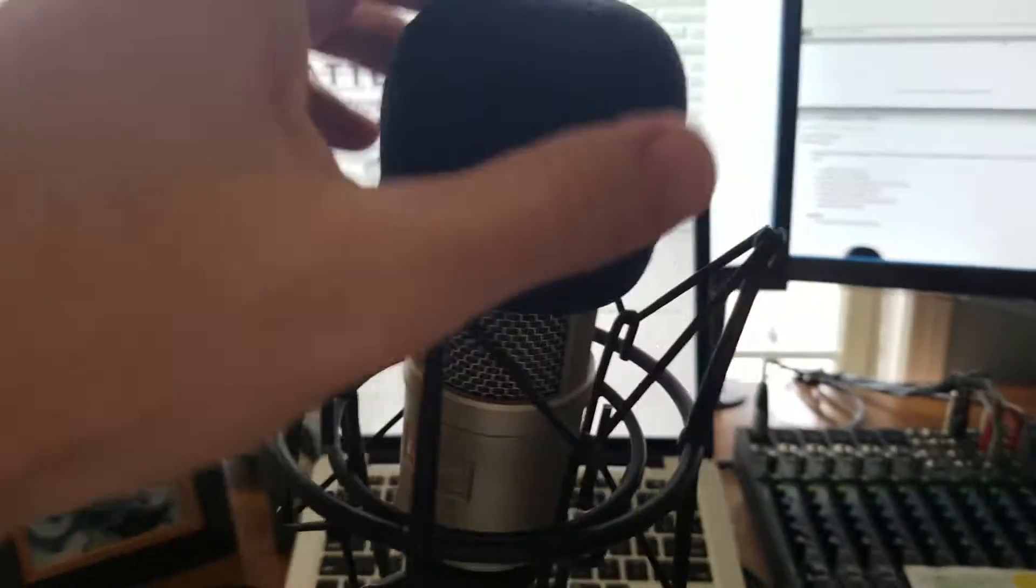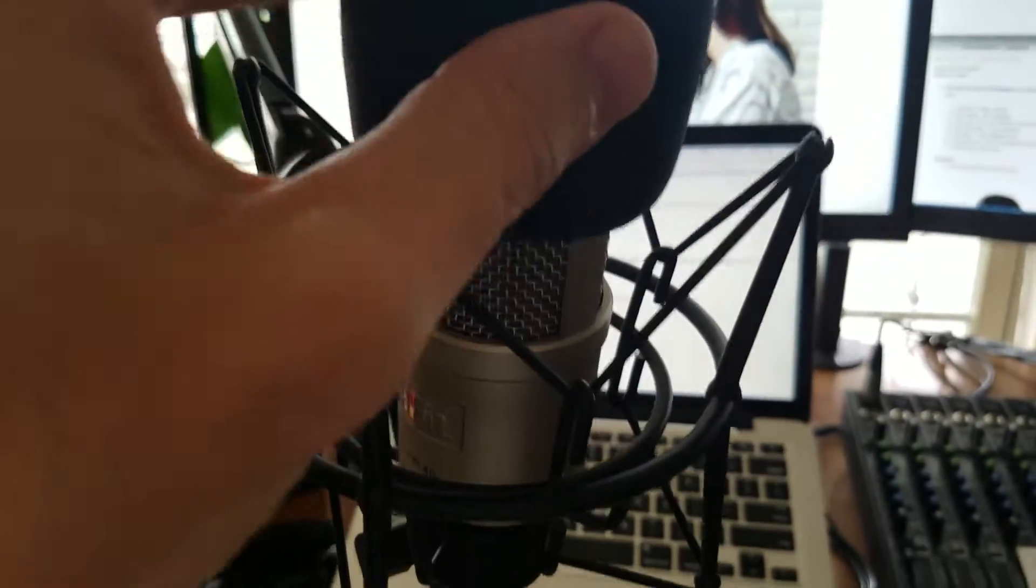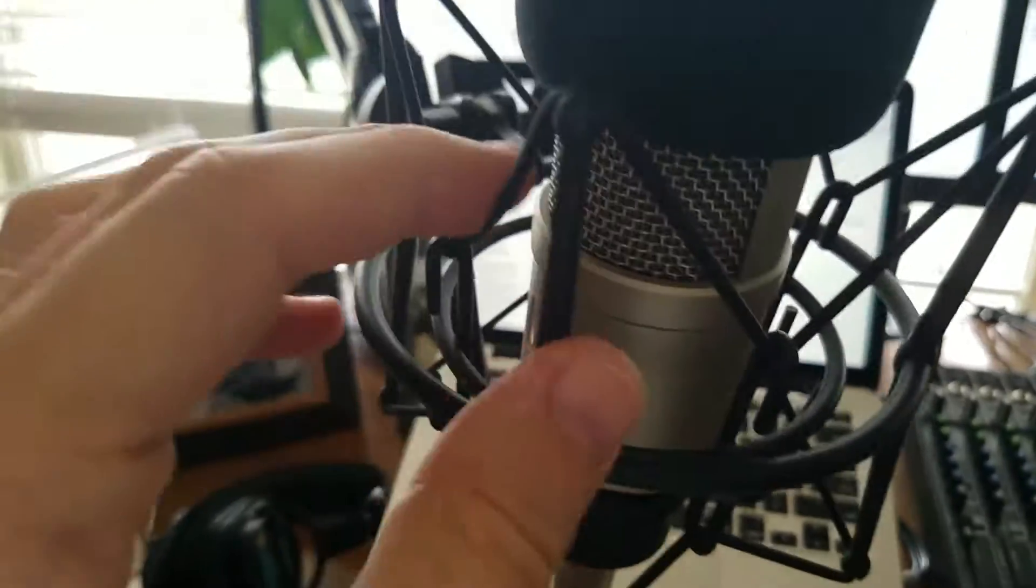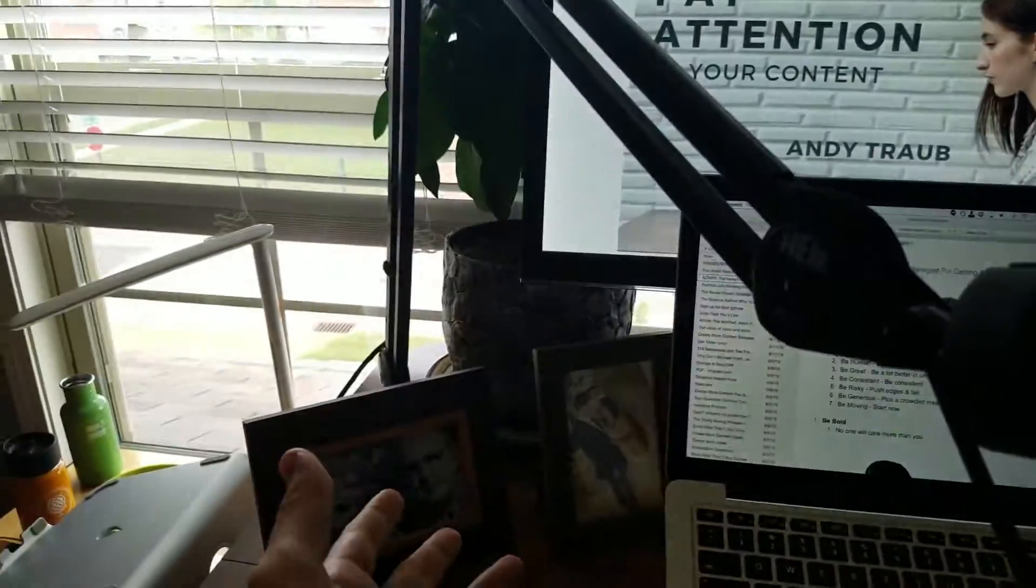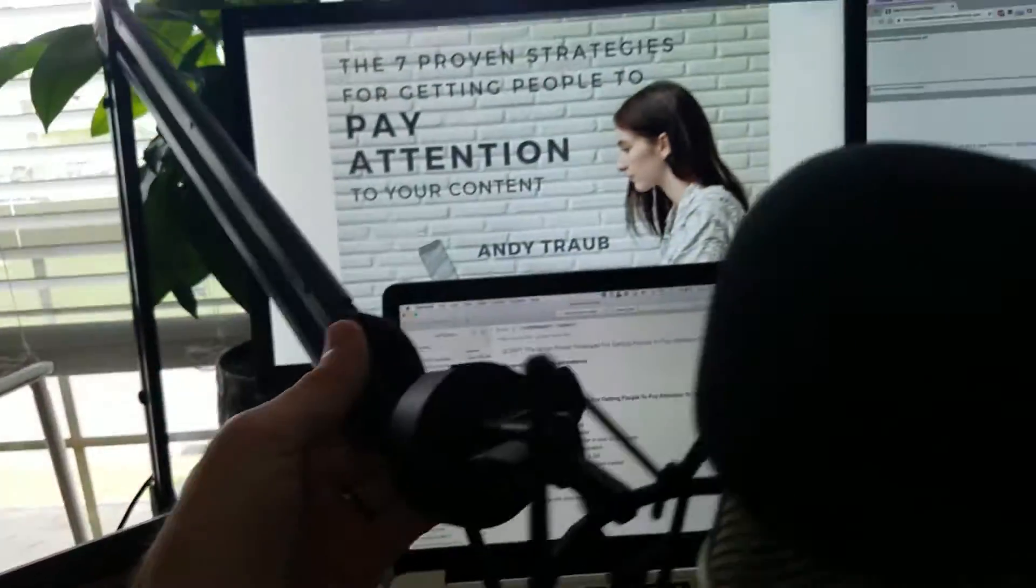And then I've got my Heil PR-40 microphone, which is total overkill. You don't need to do that at all. It's like a $300 mic, a little foamy here, and a shock mount, and an arm, which I love.